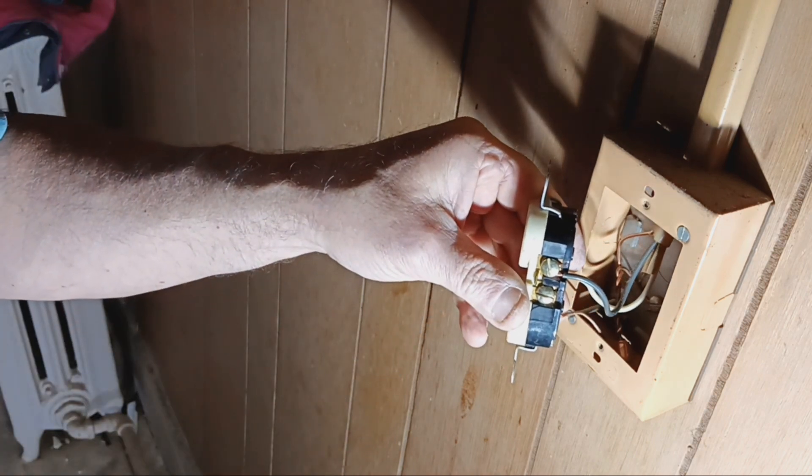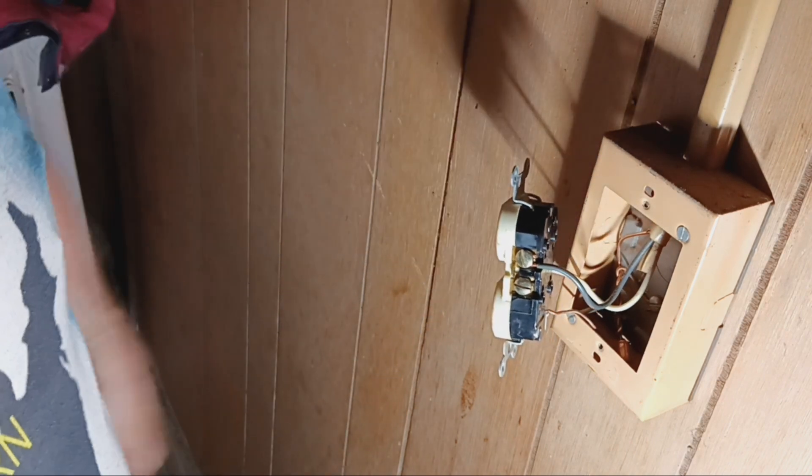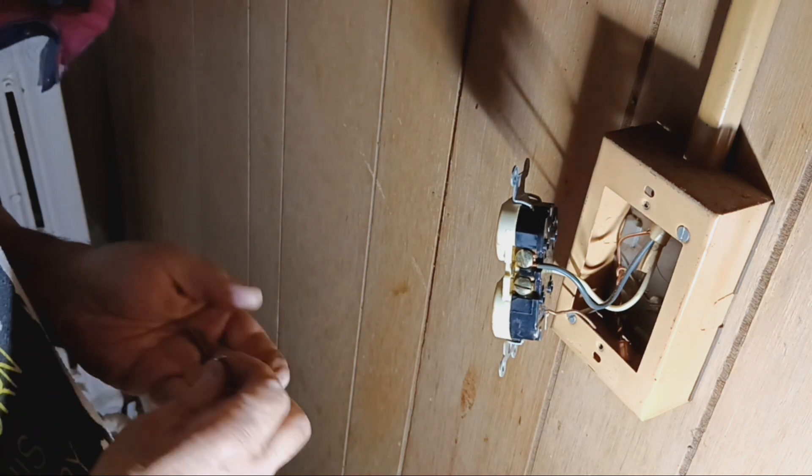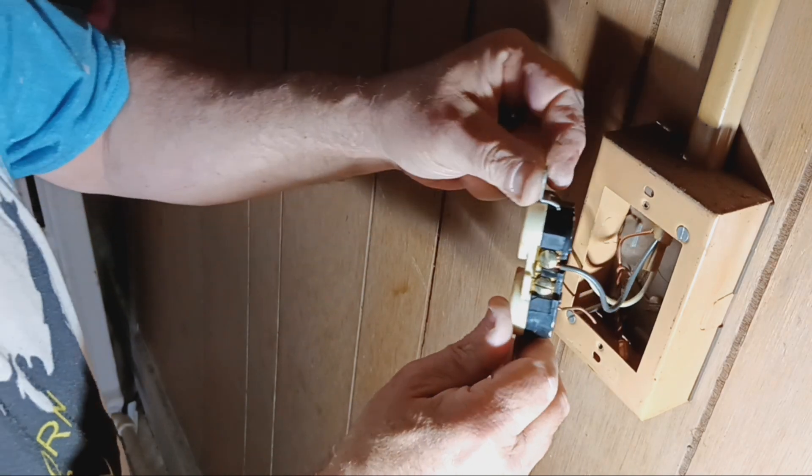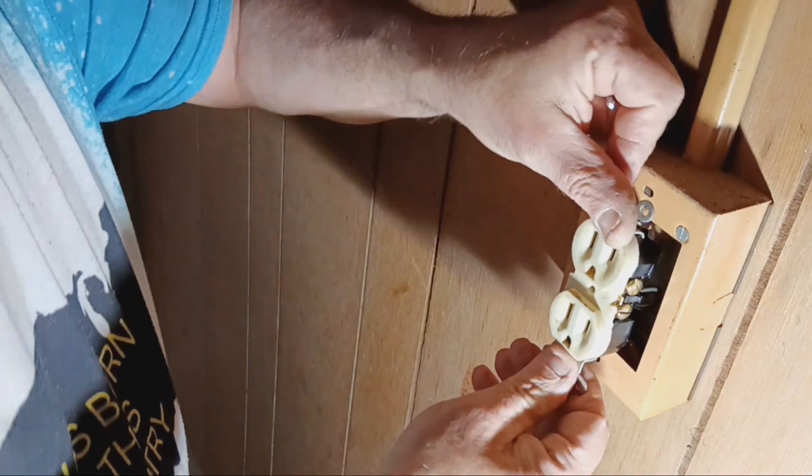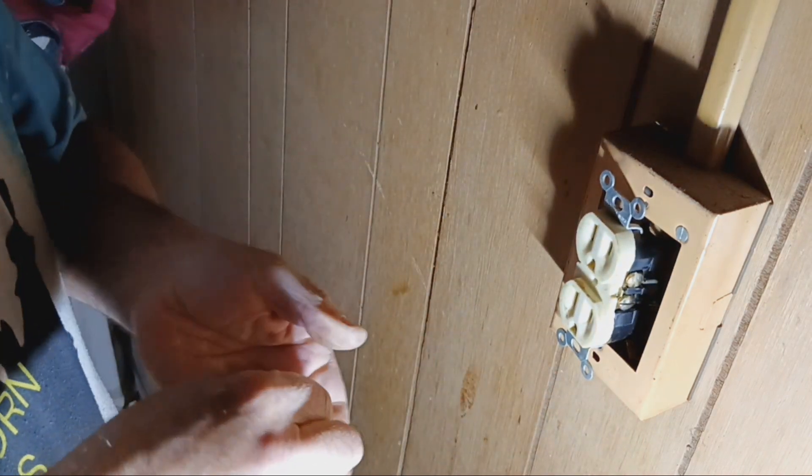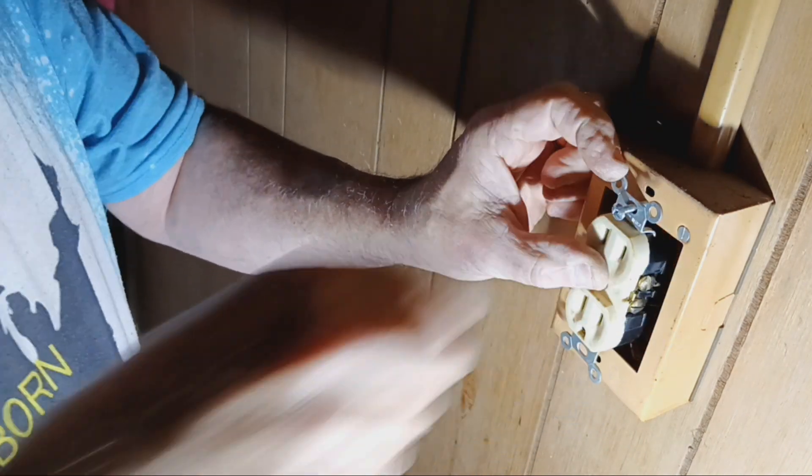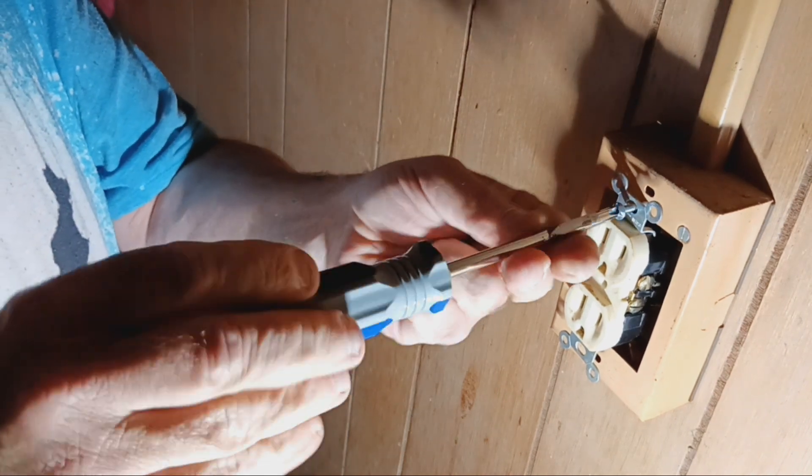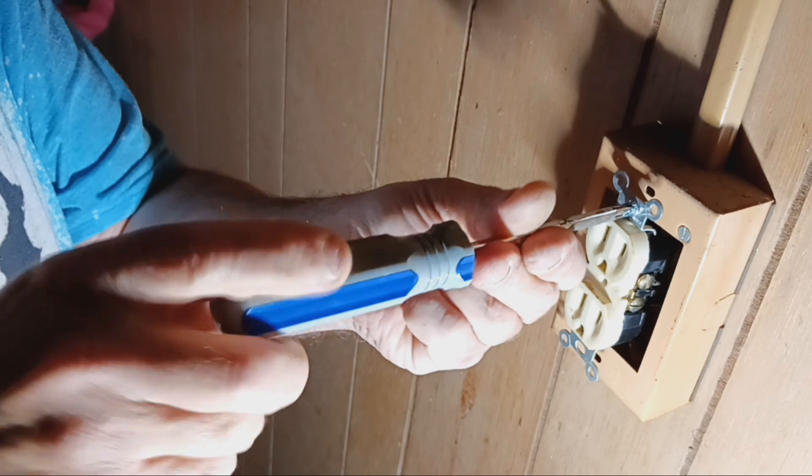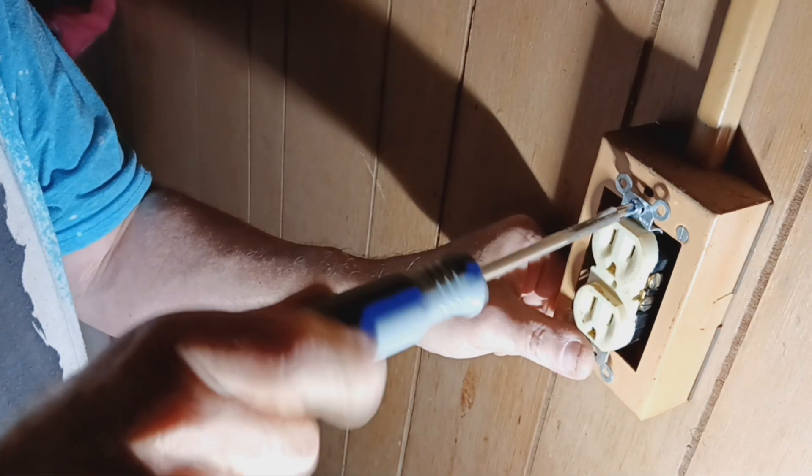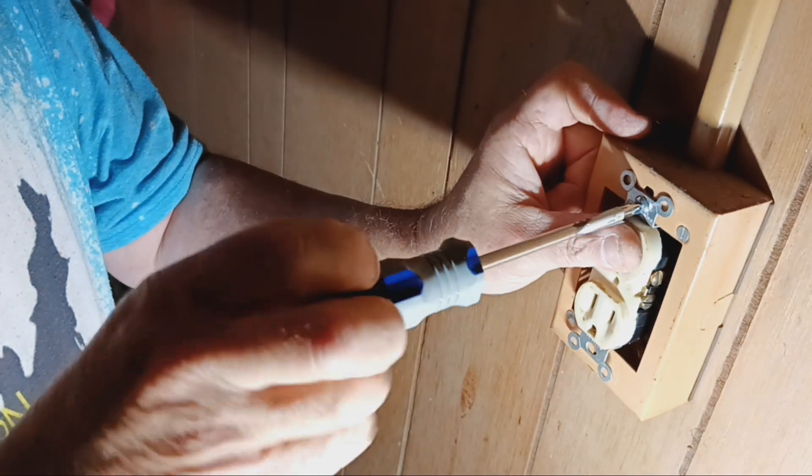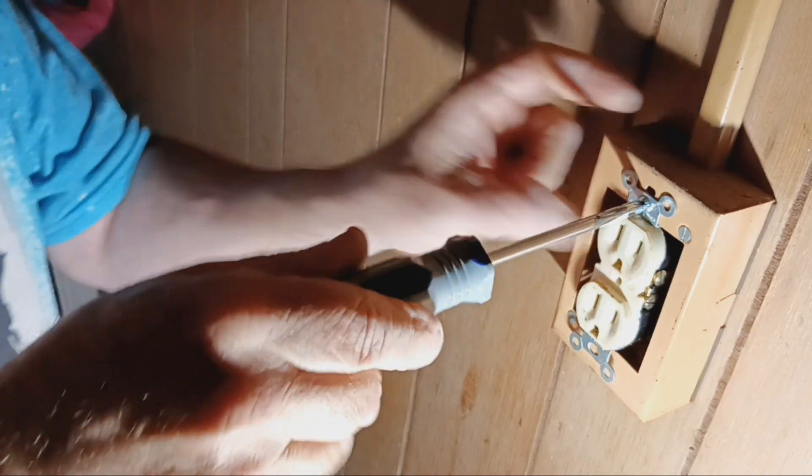So now we can screw this device back into our box. I'll push this back, make sure our ground wire is staying down away from everything. We'll put it centered on the box there.